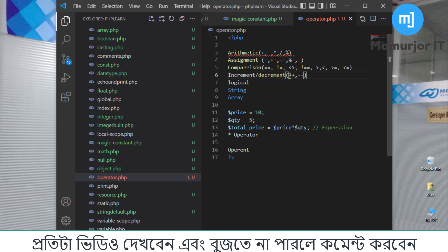The next topic is the logical operator. If we use the logical AND operator, it is written as double-ampersand (&&). If you want to say OR, it uses double-pipe (||). The NOT operator is written as (!).